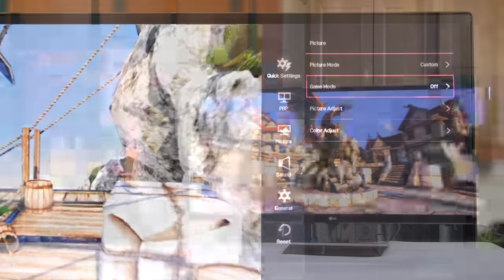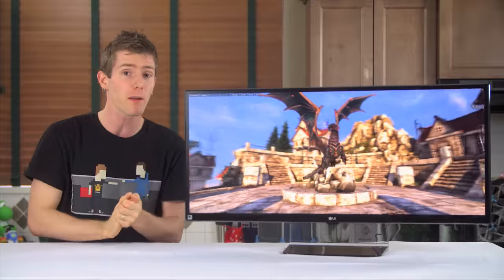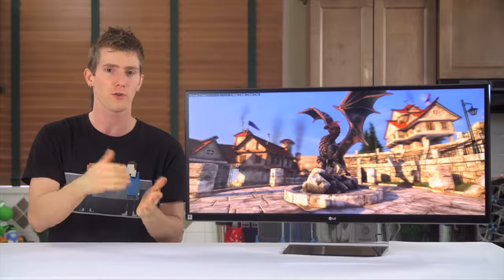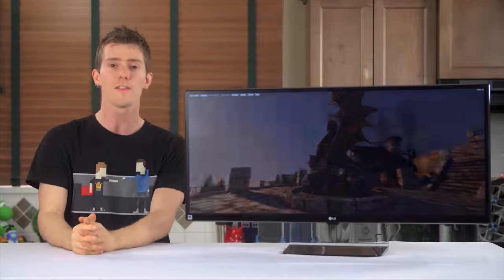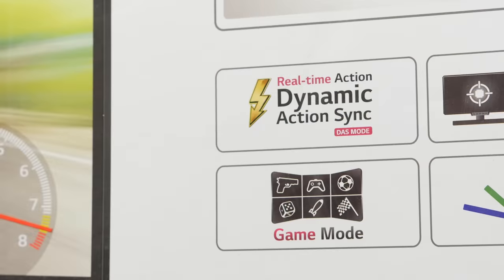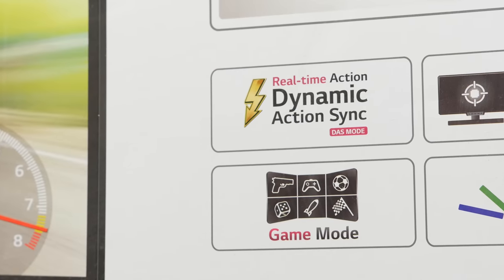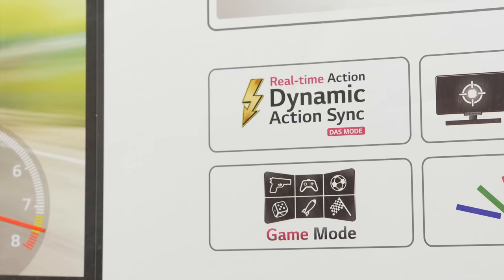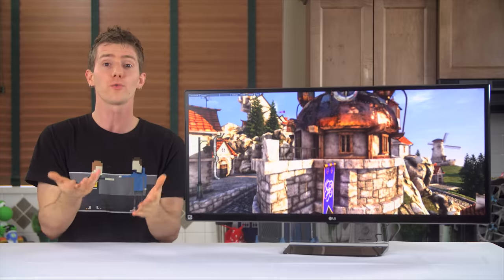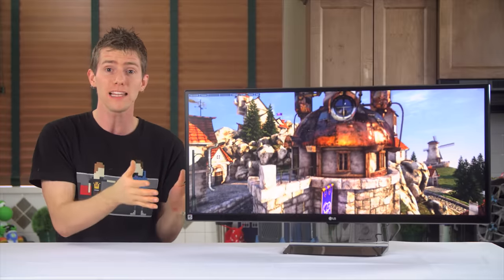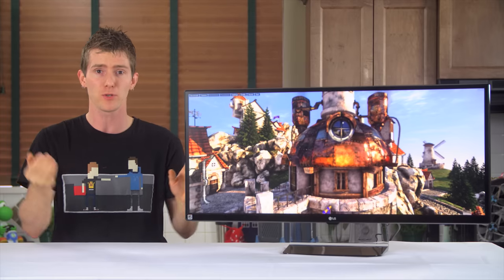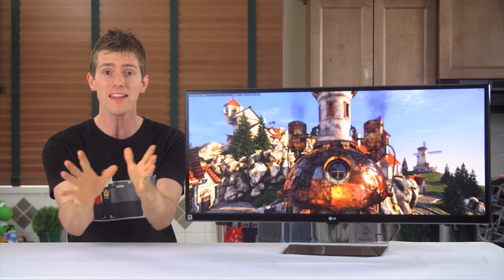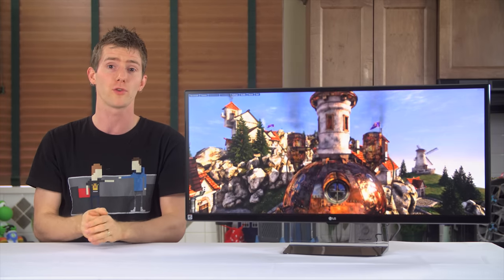And then you can enable and disable a couple of LG's other killer features for the 34UM67 as well. The first is DAS or Dynamic Action Sync. This one is pretty simple. It's designed to reduce display lag or the time between the monitor receiving a frame and displaying it on the screen.